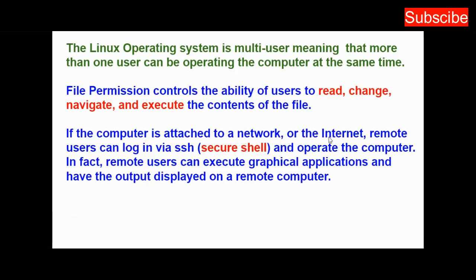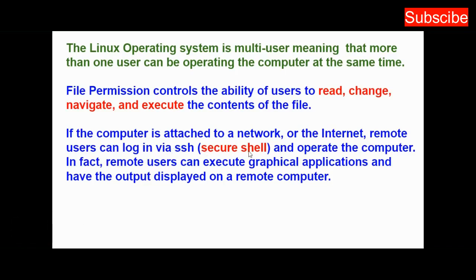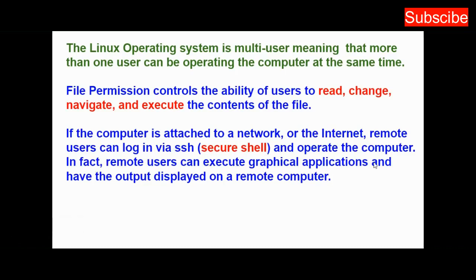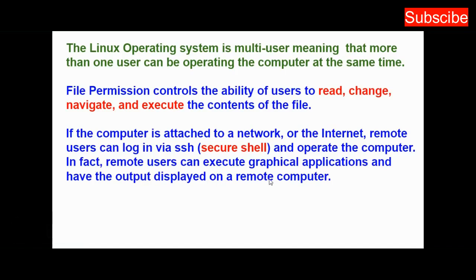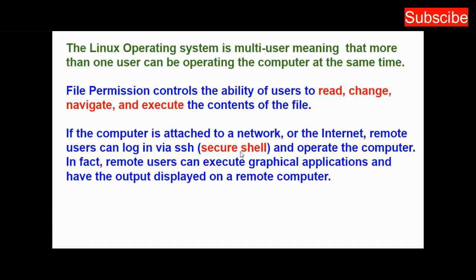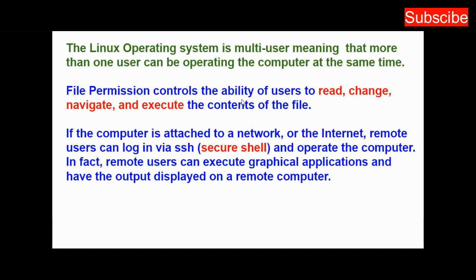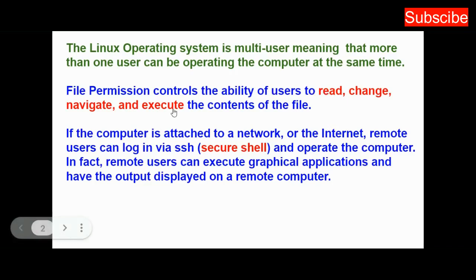If the computer is attached to a network or the internet, remote users can log in via SSH (secure shell) and operate the computer. In fact, remote users can execute graphical applications and have the output displayed on a remote computer. From a remote shell, you can create permissions to control the ability of users to read, change, navigate, and execute file contents.